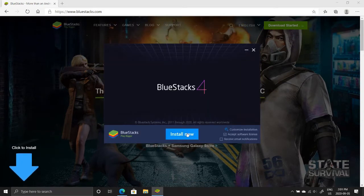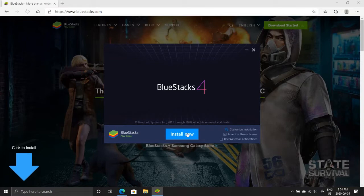Once it is done, open the BlueStacks launcher, press install now, and wait for it to download once more.